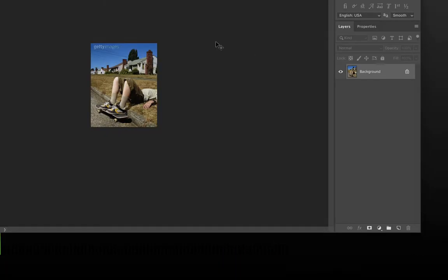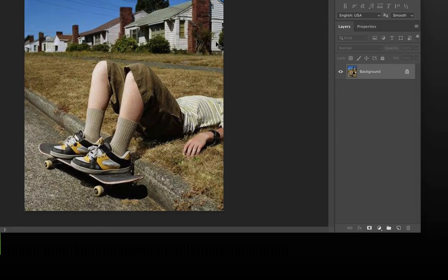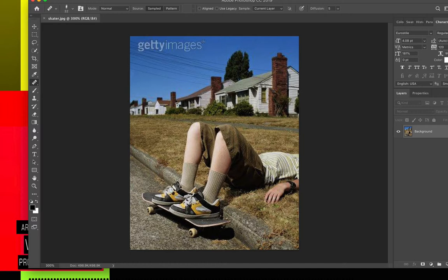I'm going to zoom into the image, command plus. I don't need to zoom in all the way. I don't need to get super detailed yet, but the goal here with this image is to create kind of a Pleasantville effect. If you ever saw that movie, parts of it were in color, parts of it in black and white. So we're going to have the kid stay in color and the background go black and white.